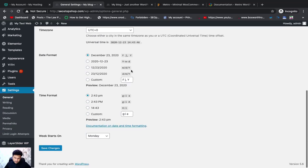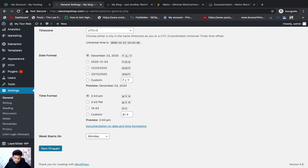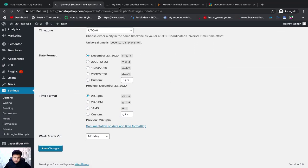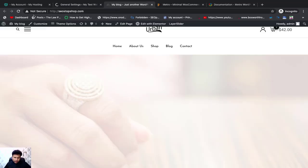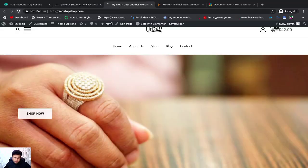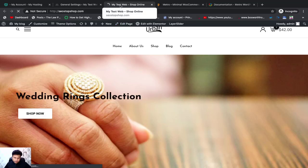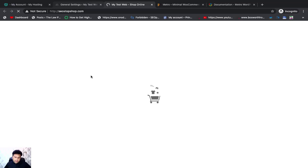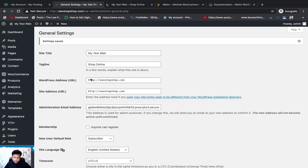You will see the general date format and settings. Save it. If I refresh it, you will see the text. My test web shop online. You will see the tagline and title.